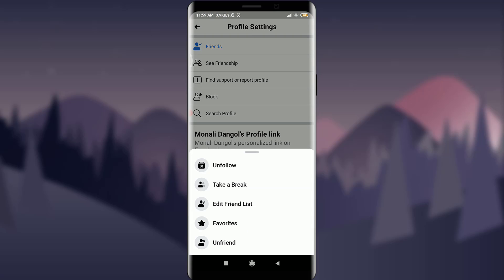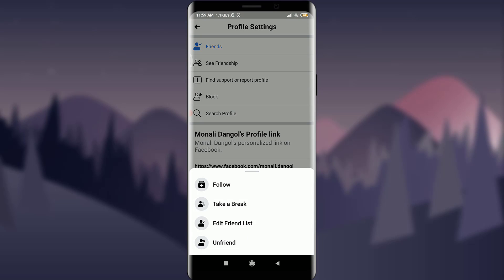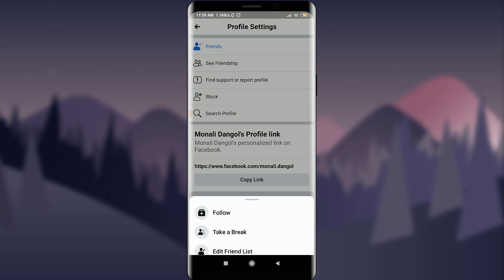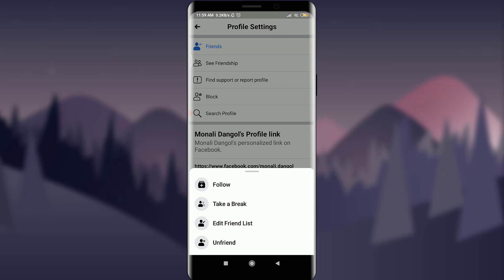Tap on Unfollow. Just by doing that, you can see that you have successfully unfollowed this person. You can confirm it by tapping on Friends again on the top, where you now have an option to Follow.